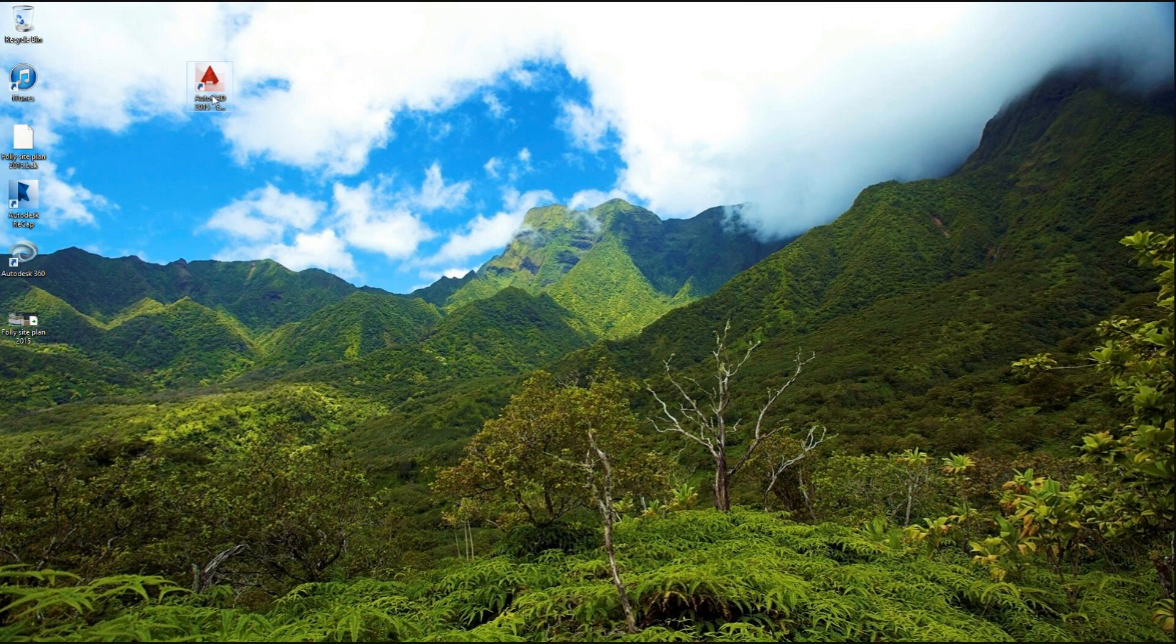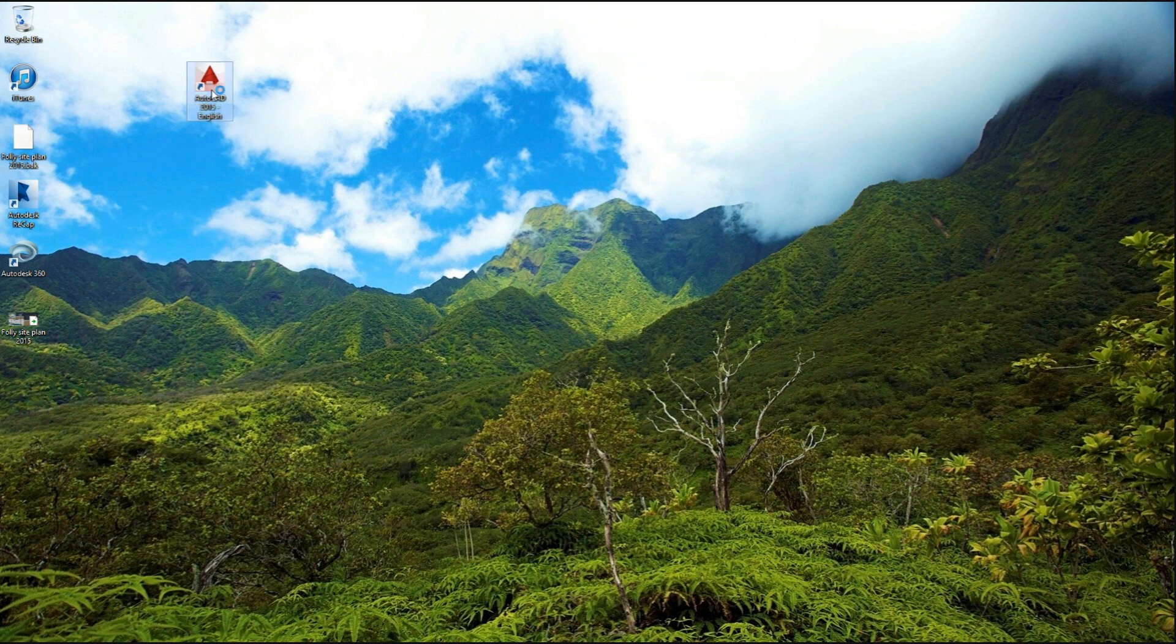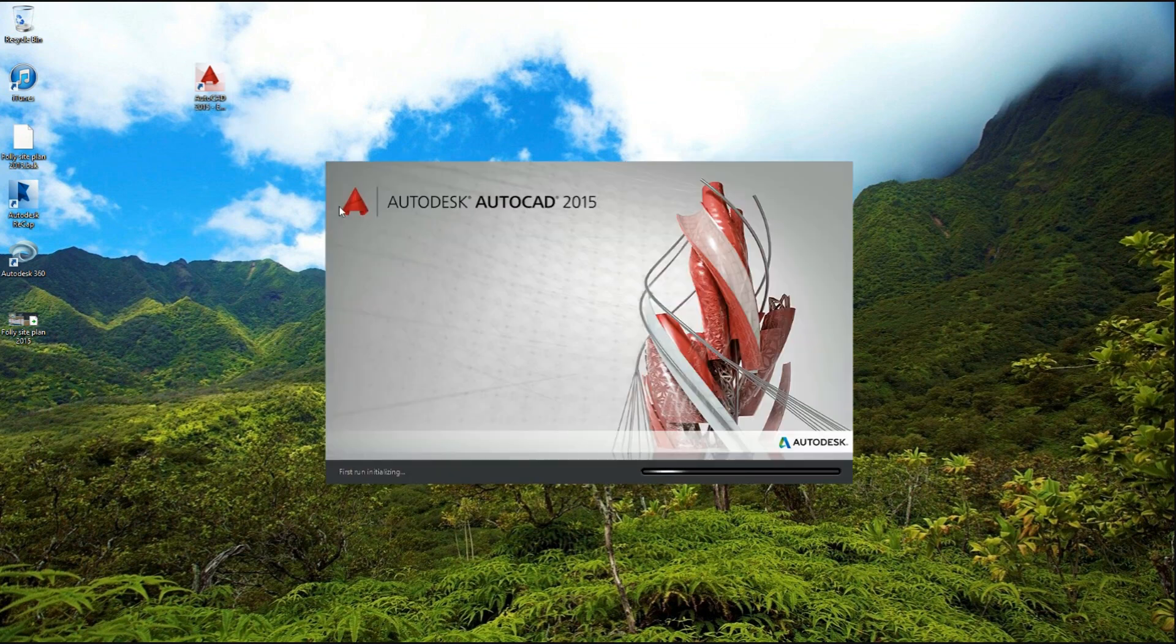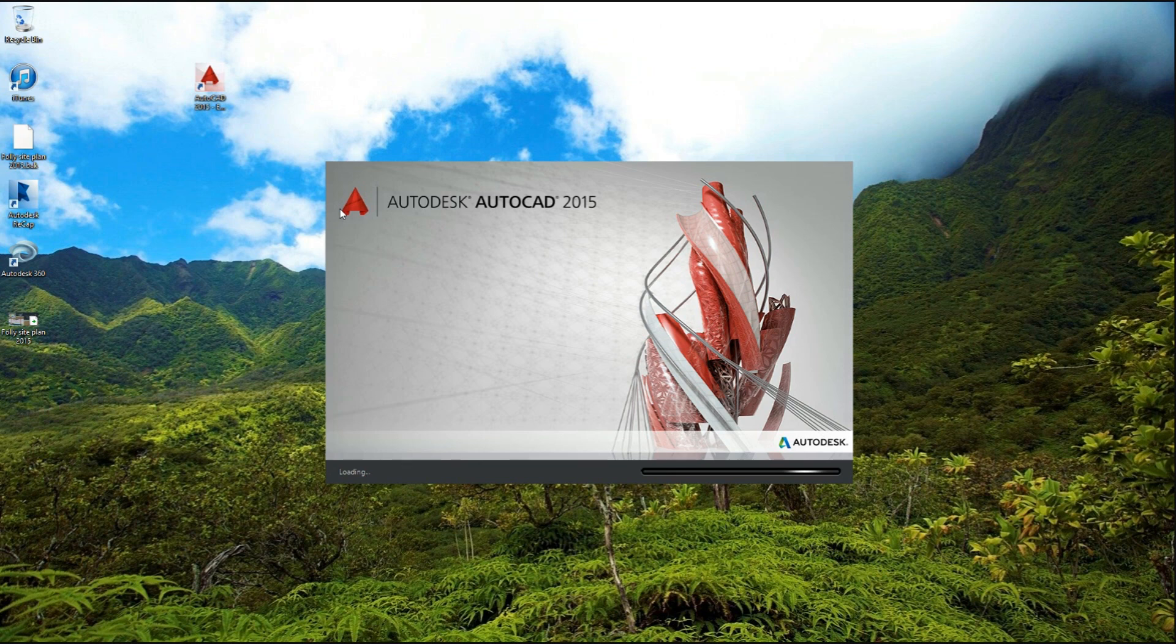First of all, CAD 15 will no longer support Windows XP or Vista. So you have to have either Windows 7, 8, or 8.1. And believe me, I tried installing on both and I couldn't.